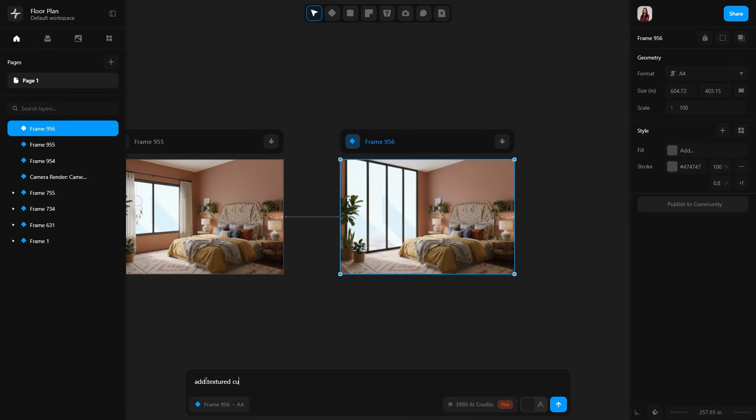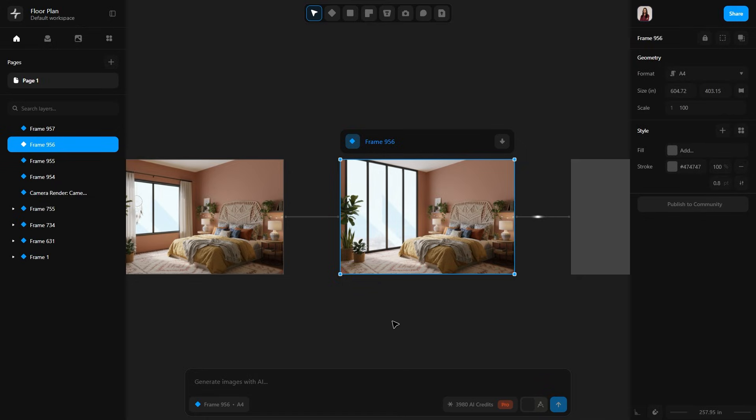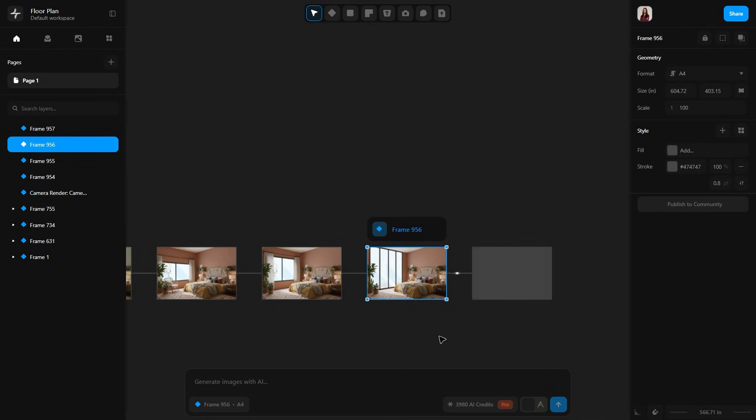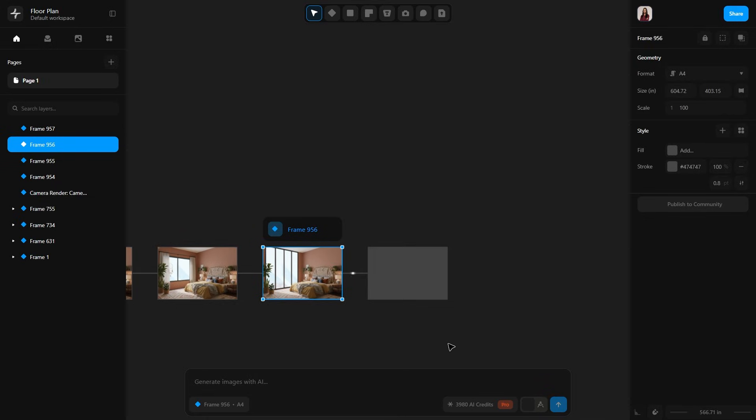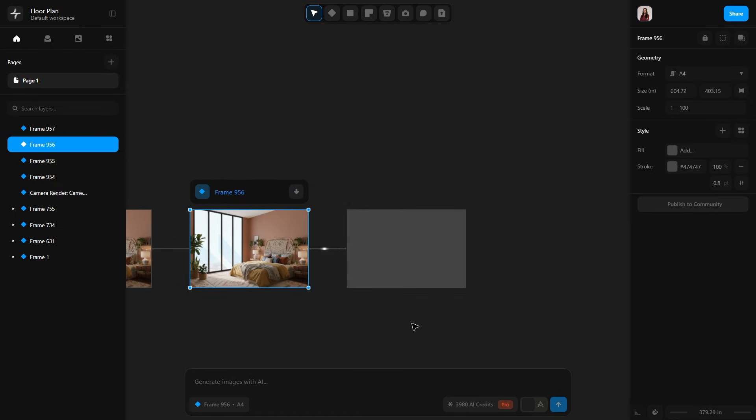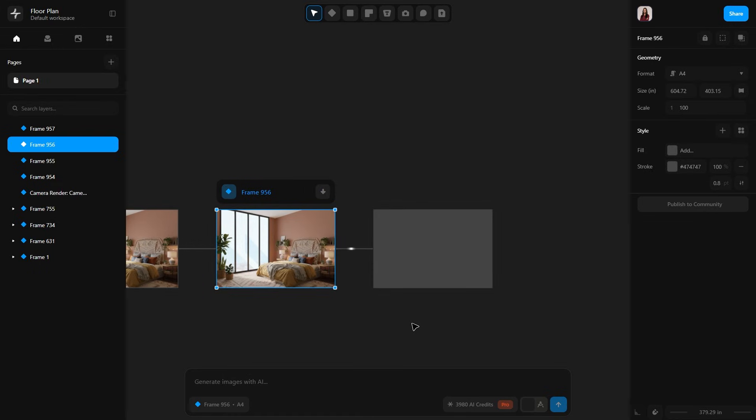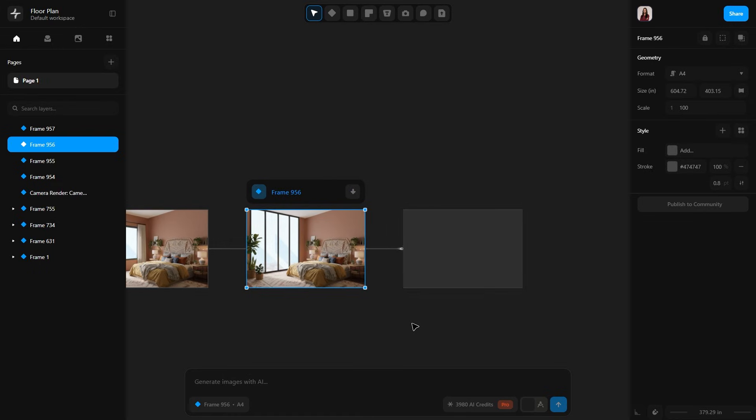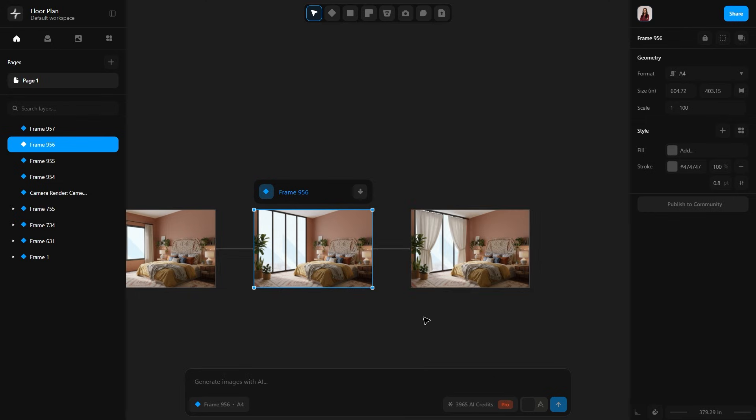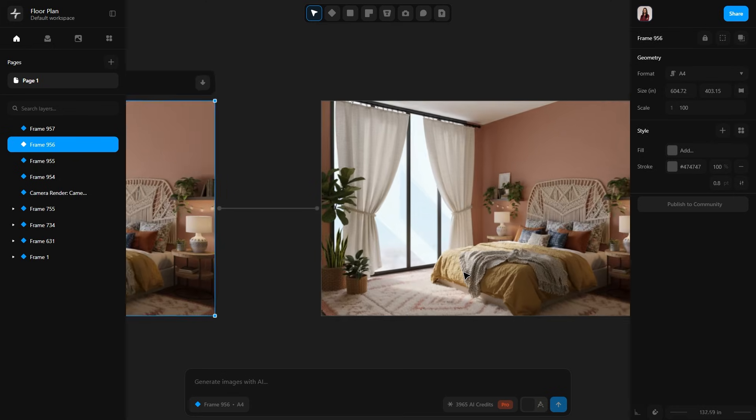Now let's add another prompt: add textured curtains to the window. Send the prompt. I love how it creates this curiosity every time you send a new prompt. You can't wait to see what it generates. This AI never disappoints. And here we have the curtains.